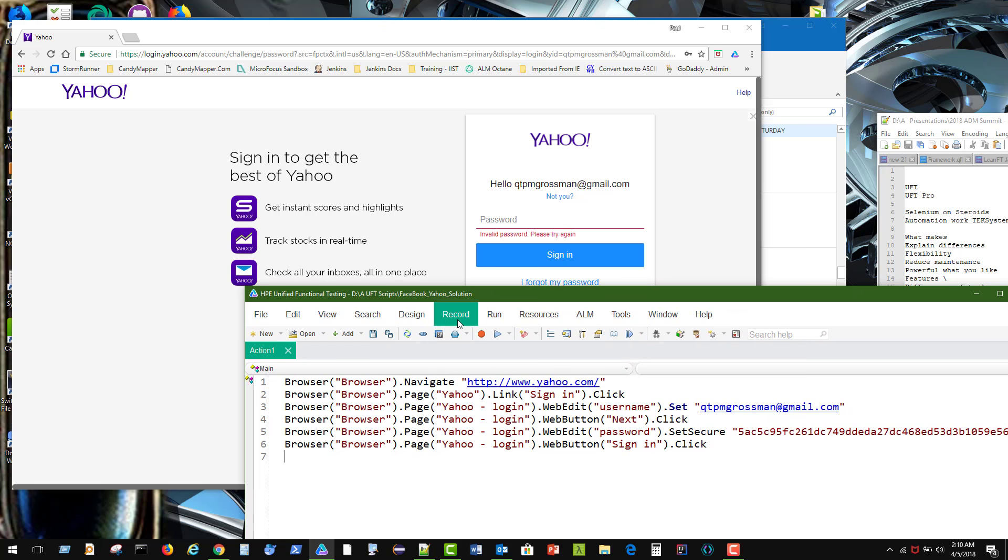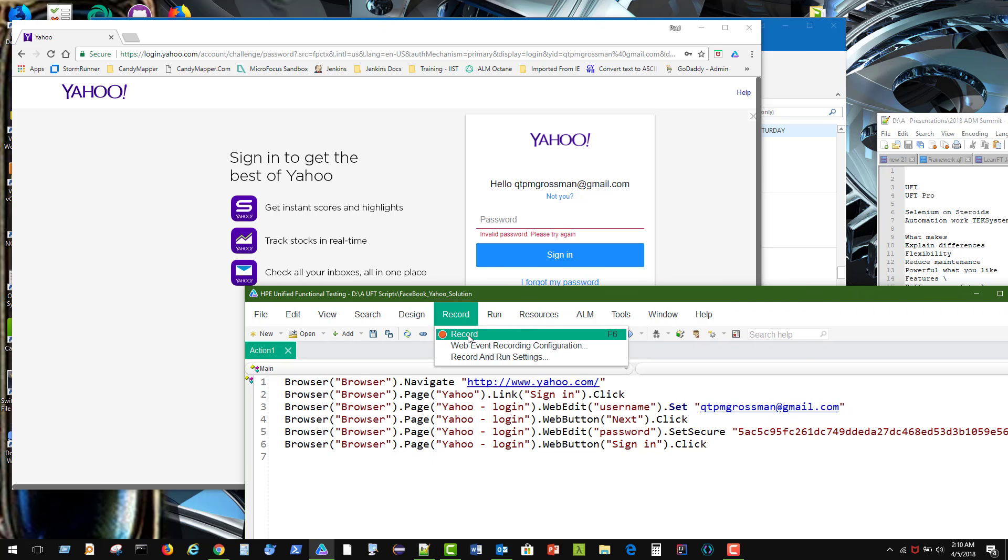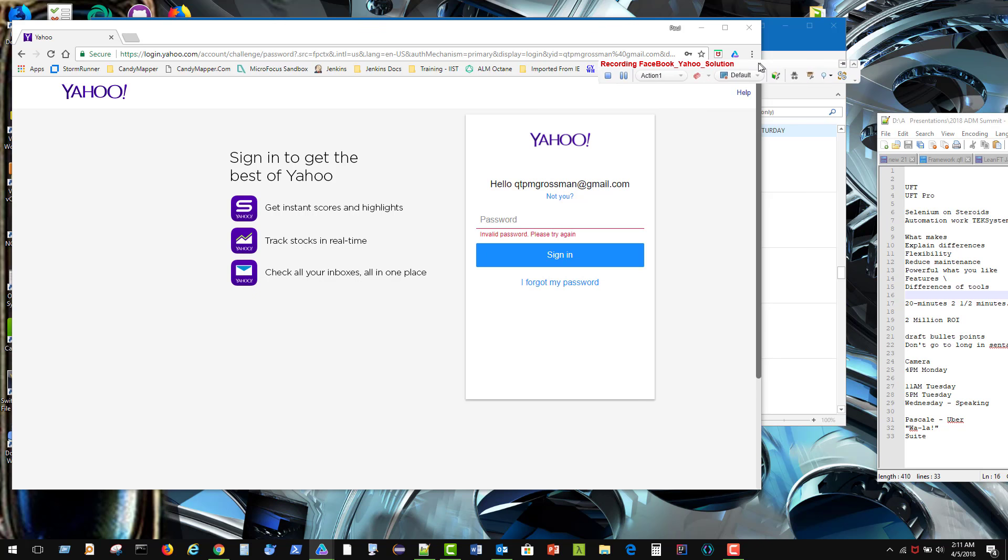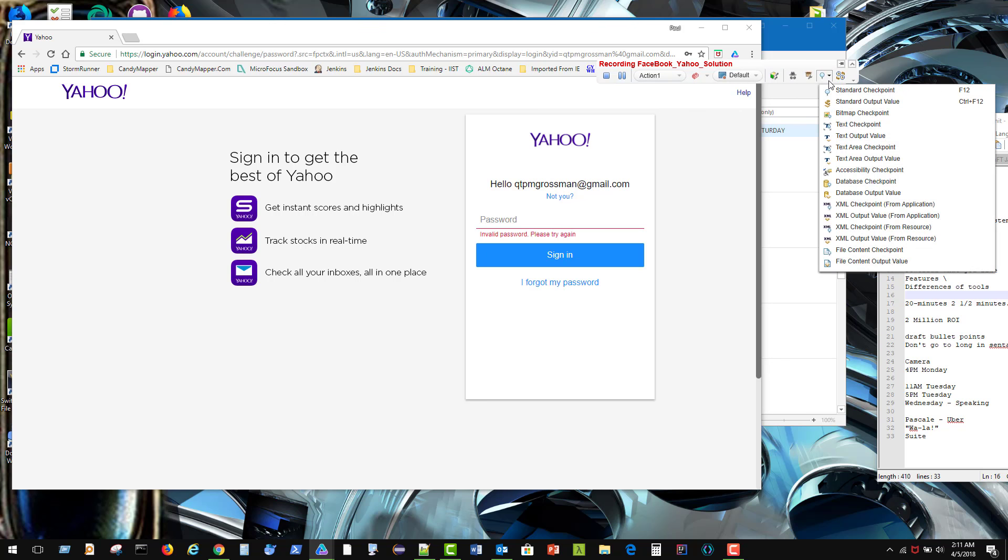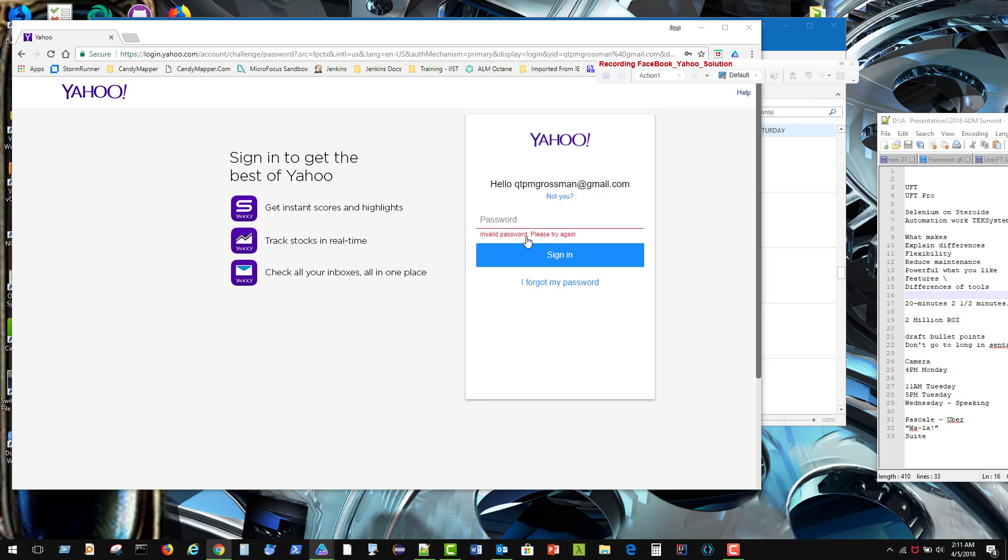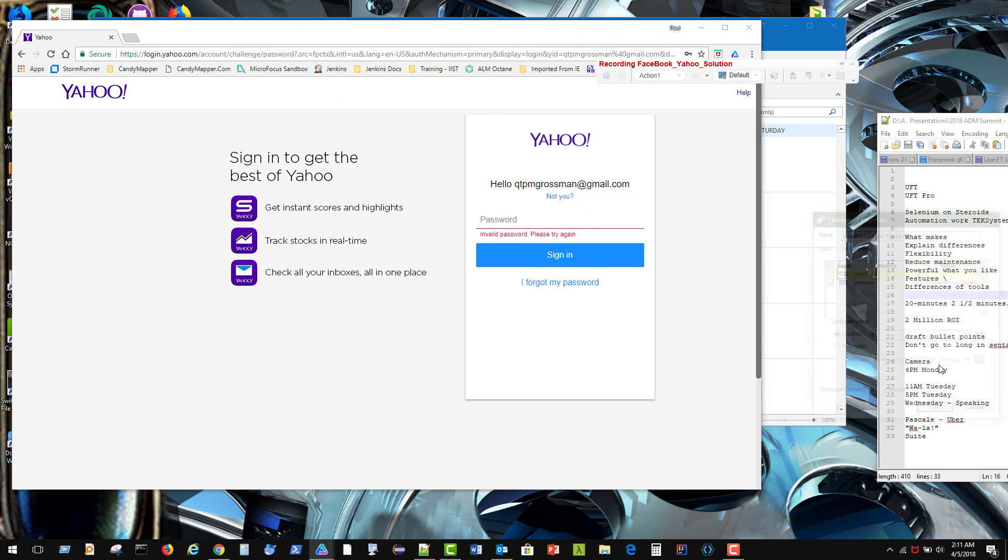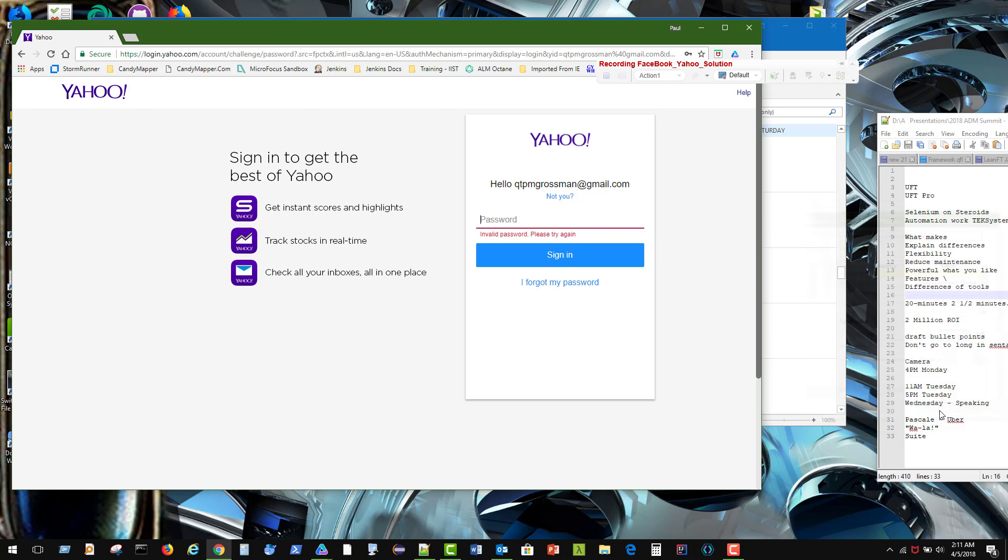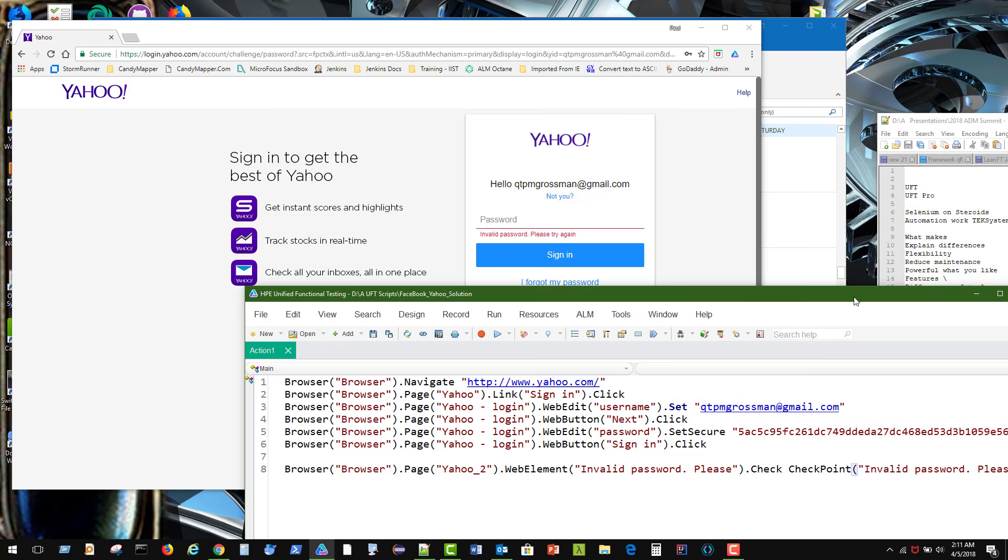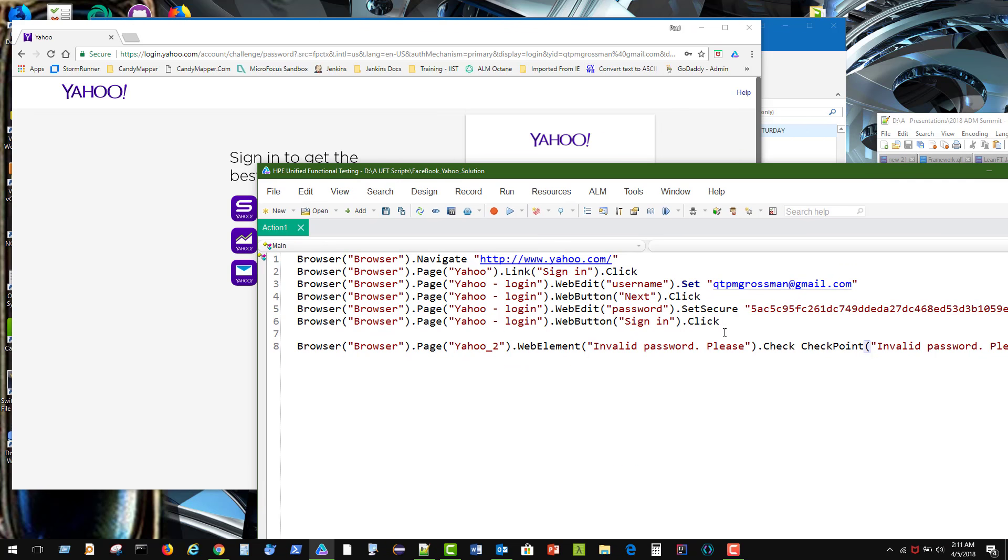We could verify that invalid password is what's there. So we're going to record and add a verified checkpoint. Standard checkpoint. I'm going to check this. Then valid password is there. We'll hit OK. That's fine for default. And we'll hit stop.